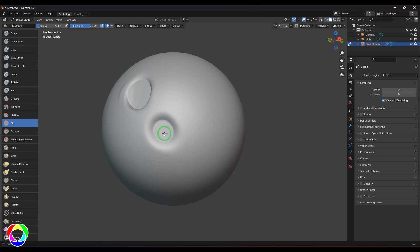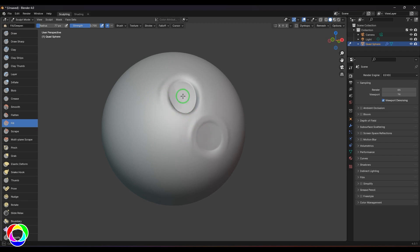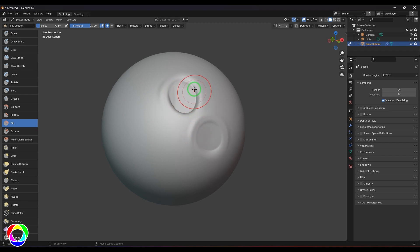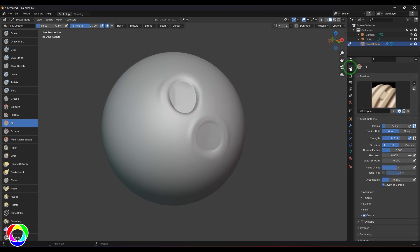This is an incredible tool for filling cavities in the model. If I hold Control, the brush goes negative, but it actually behaves like a Scrape brush tool.